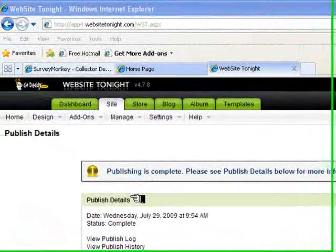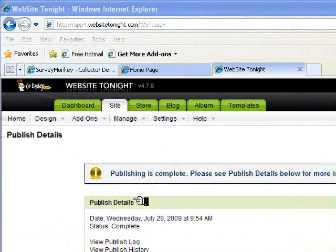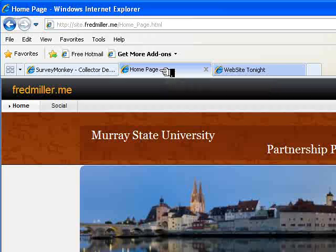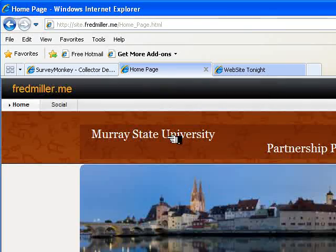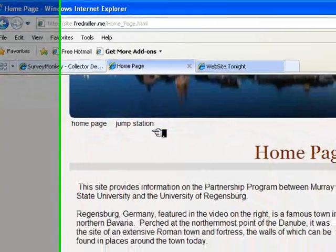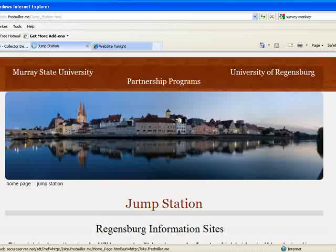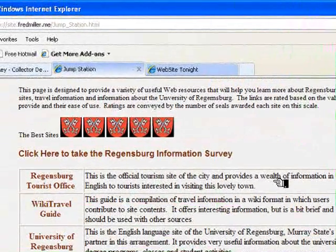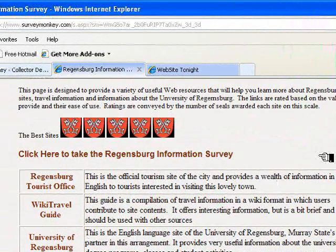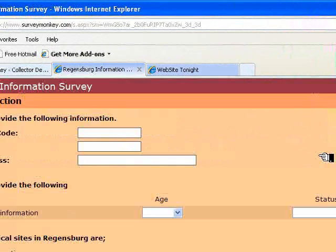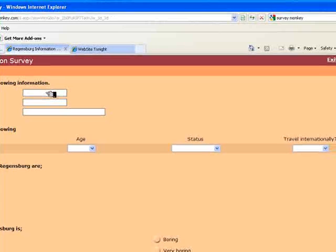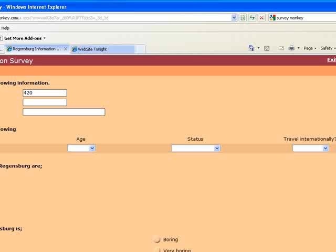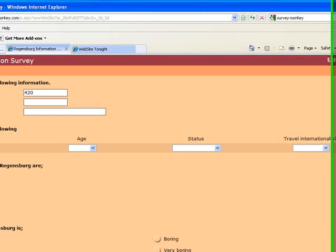I'm back. Notice that Publishing is complete. So I've adjusted this tab now to come to my website. Let's go to the Jump Station page. Here's the link, which takes me directly to the survey. And now I can fill it out. Let me complete the survey while I pause and then come back when I'm finished.